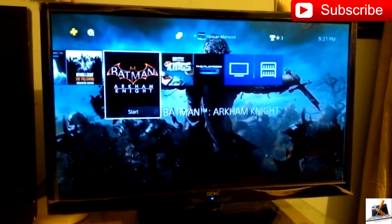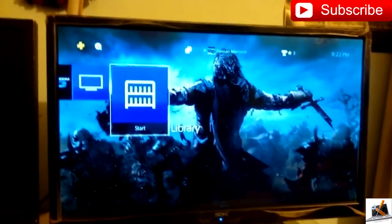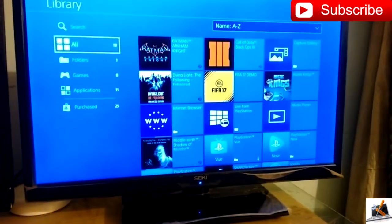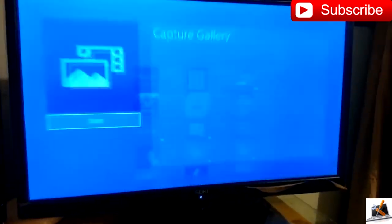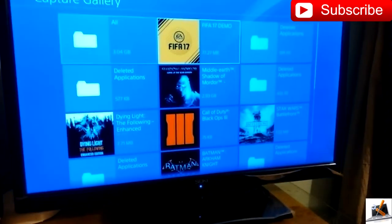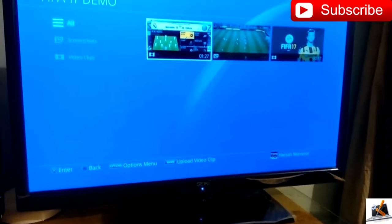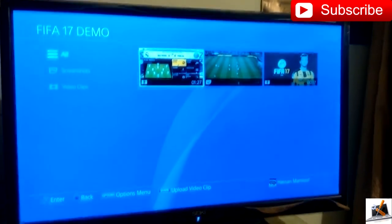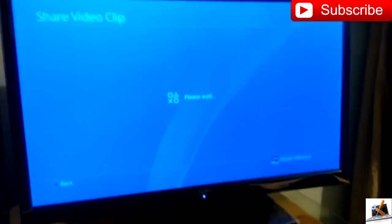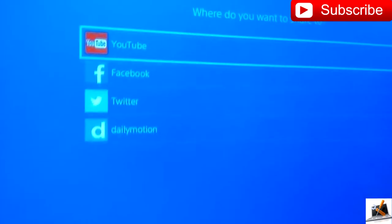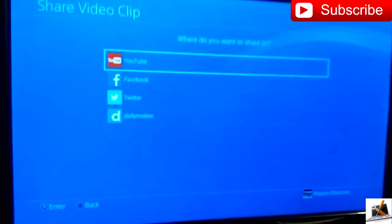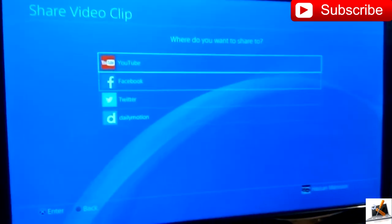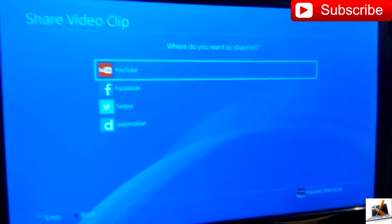When you've recorded the gameplay, scroll all the way and go to your library, then go to Capture Gallery and press start. Go to FIFA 17 and here's the gameplay. To upload it, press the share button — it's gonna lead you to a screen where you can upload it anywhere you want. I'm not going to press it because I don't want to leak my email.